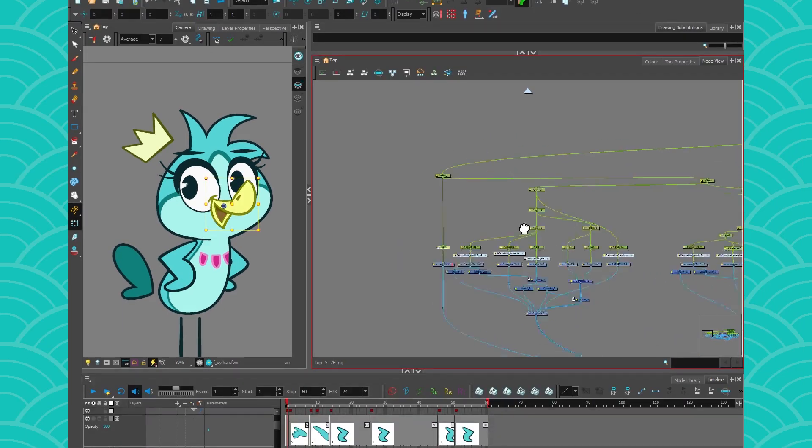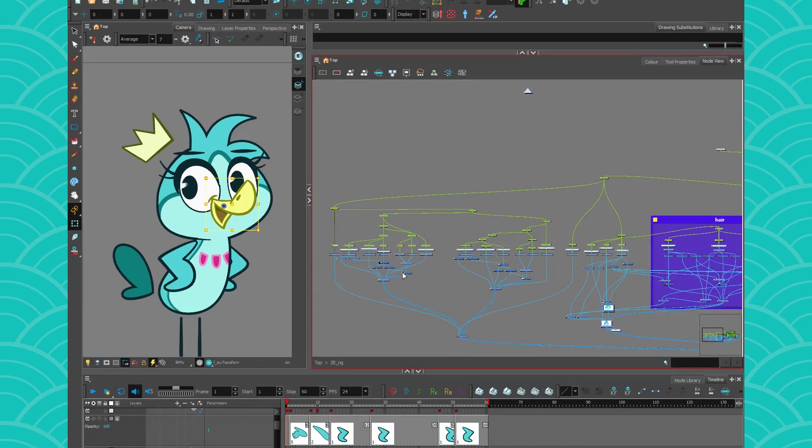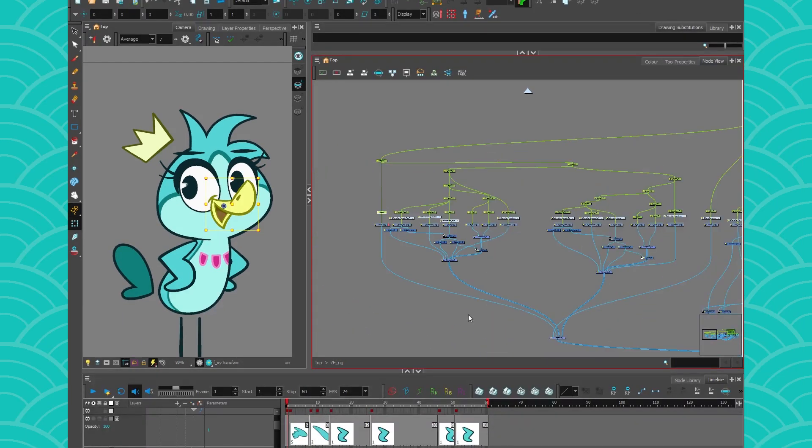All right, so I hope you enjoyed these little tips and tricks and that you will be able to have better organization inside your rig. With that, have a nice week!